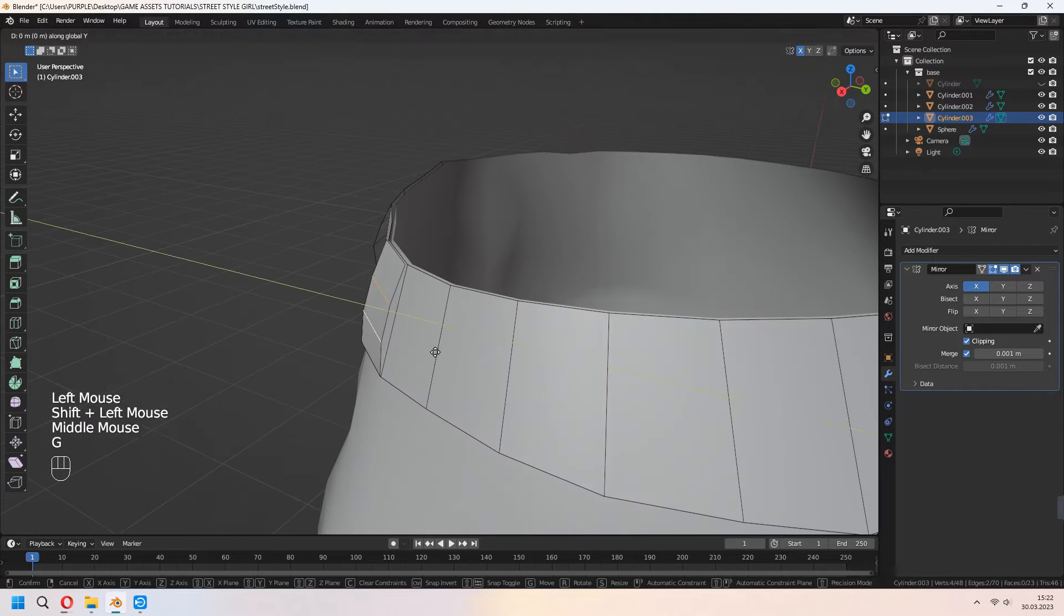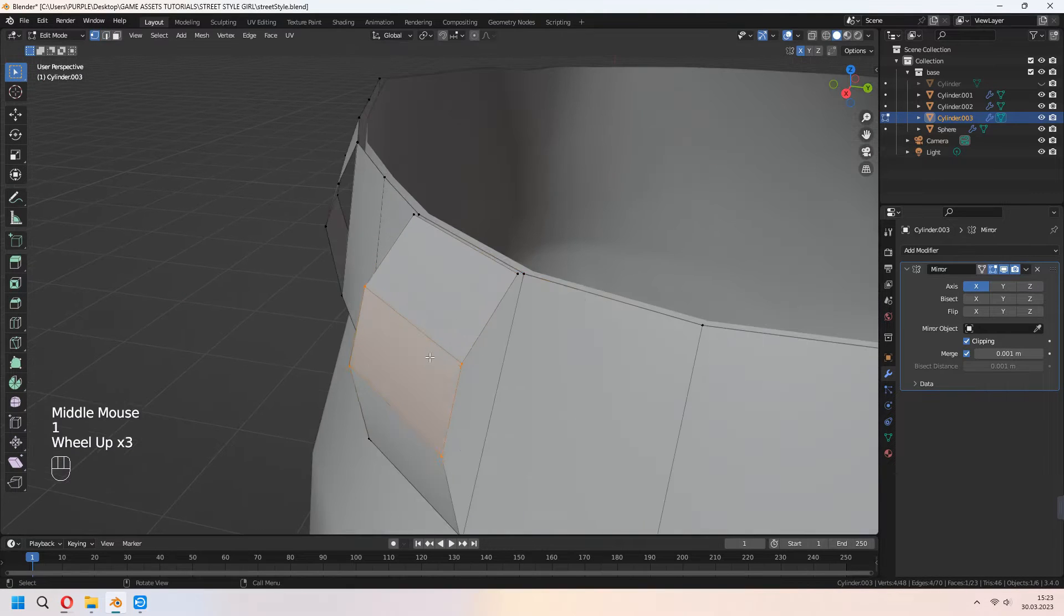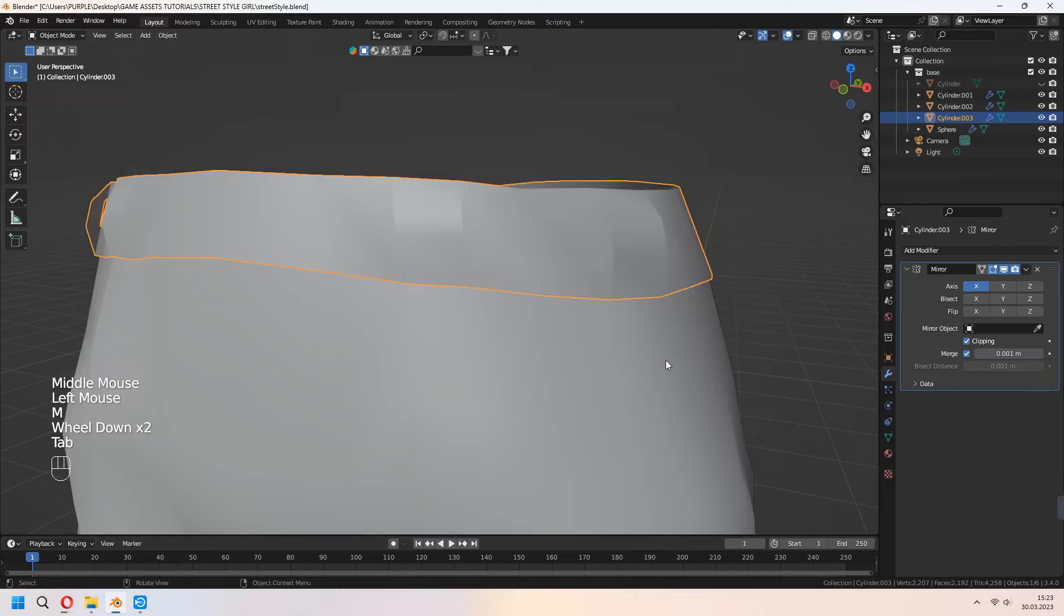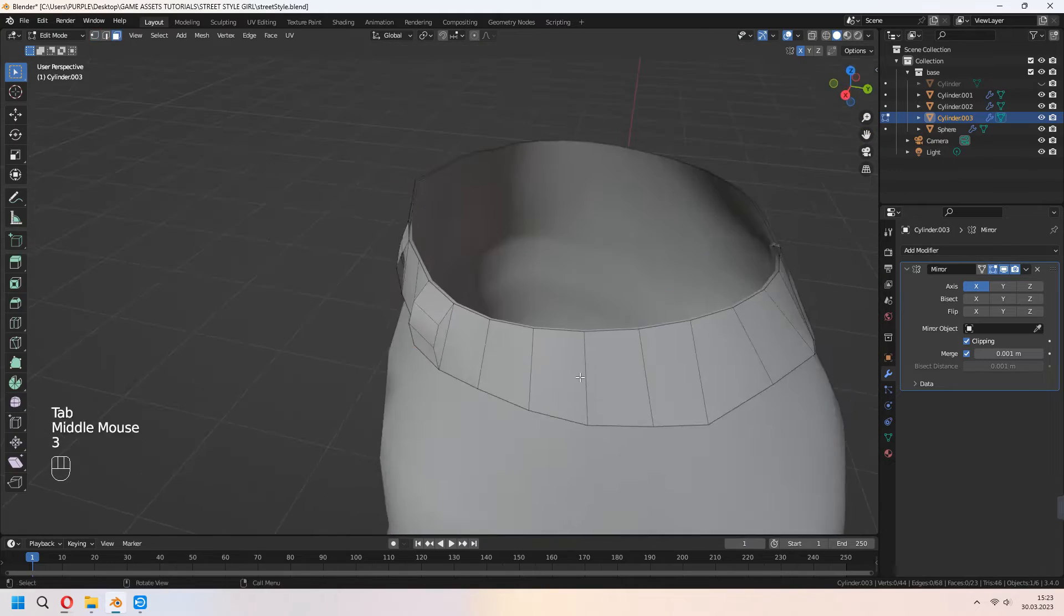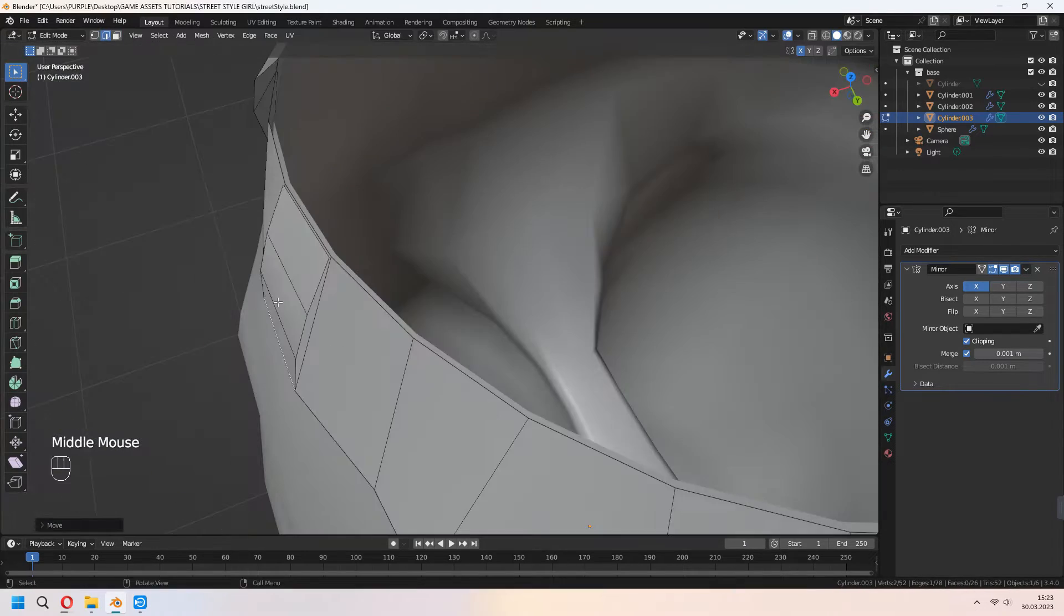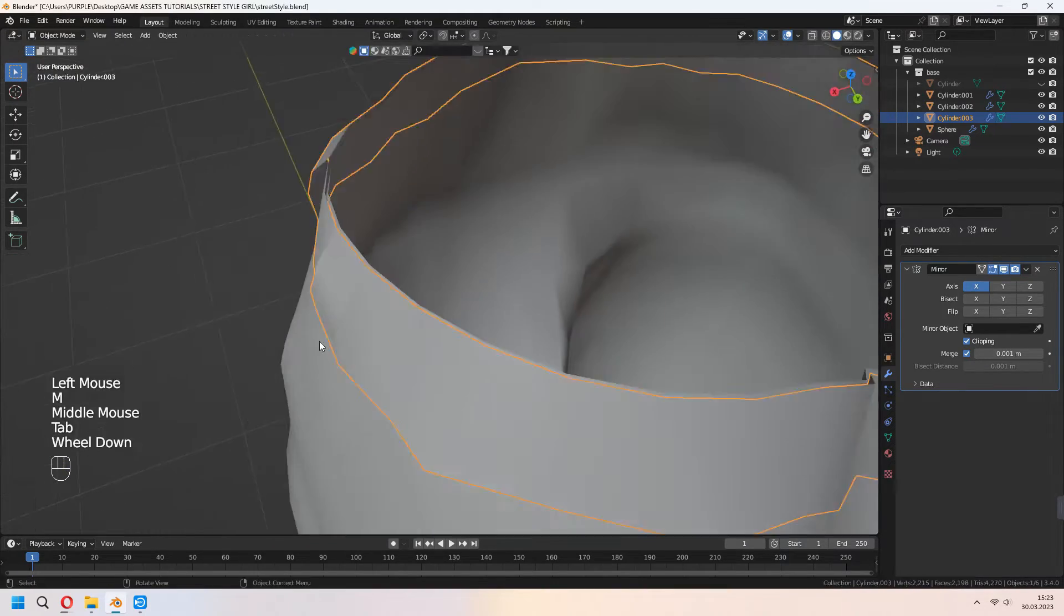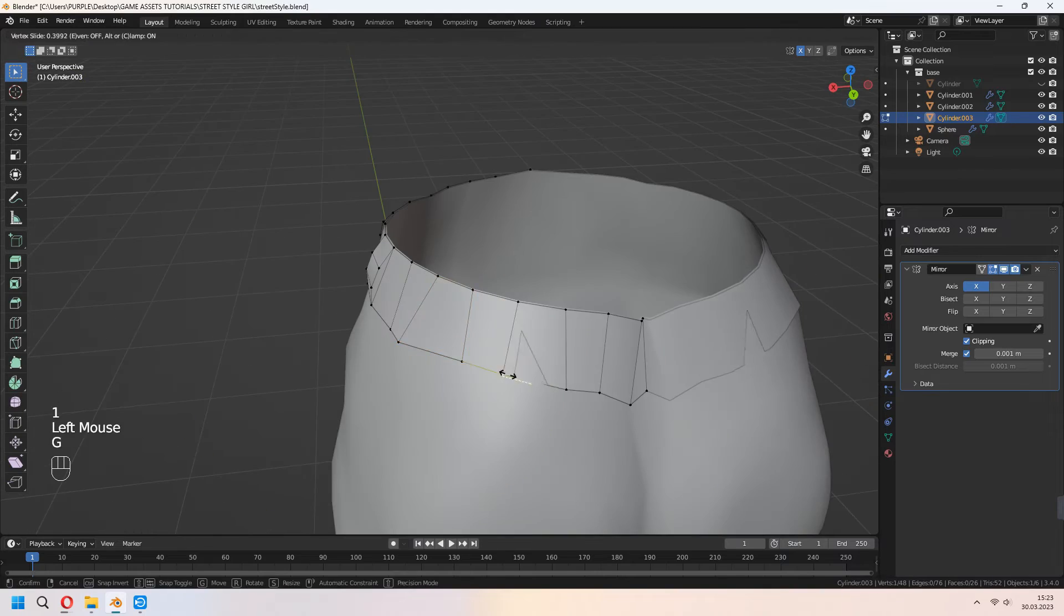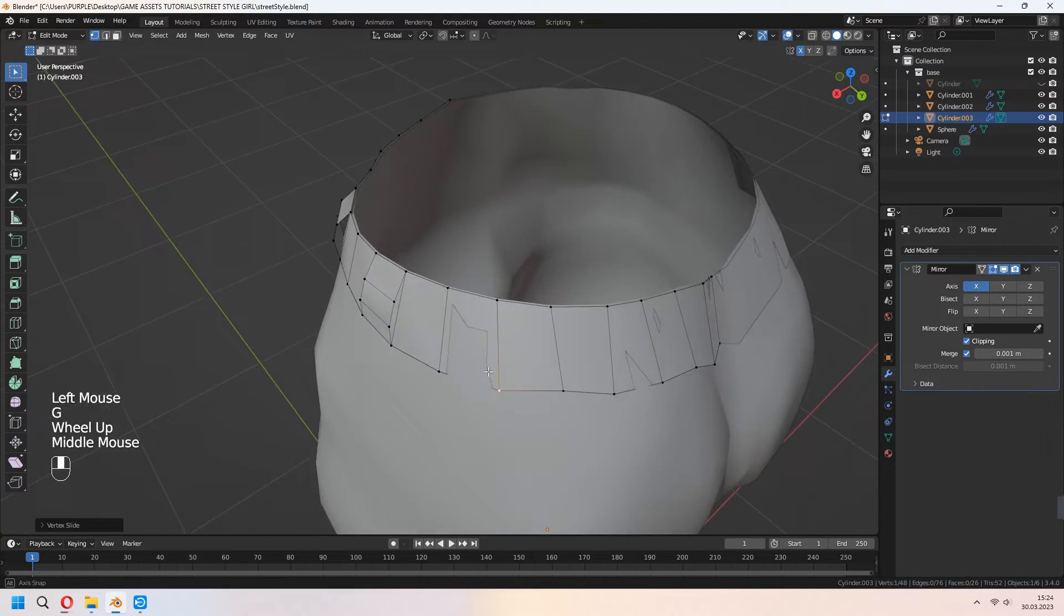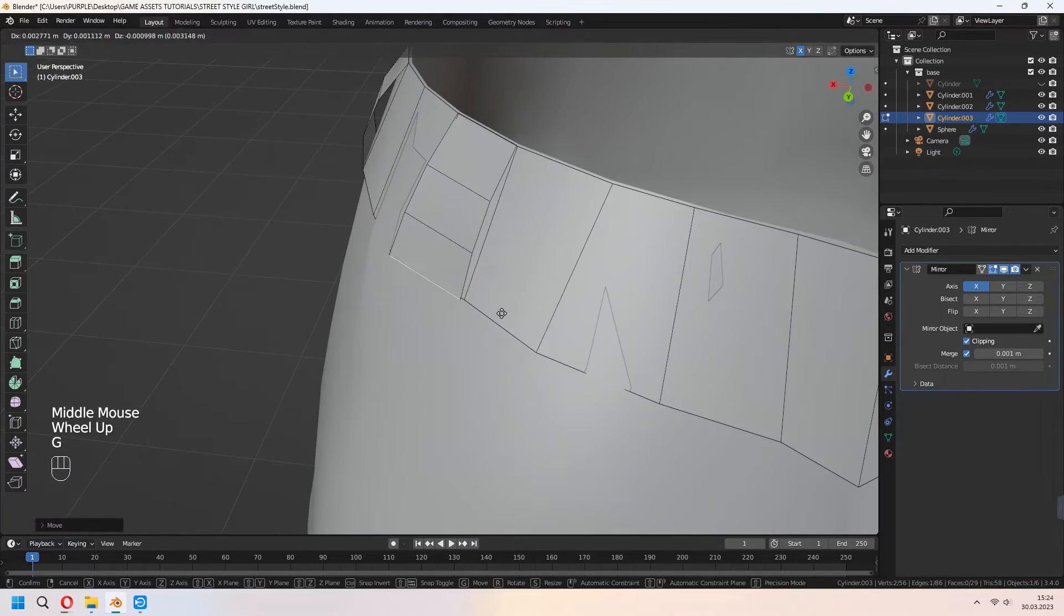Shift+D to duplicate your faces, add some loop cuts, and G to move. If you want, you can add other details for this. I want to make it basic.